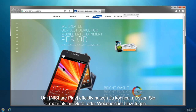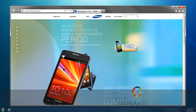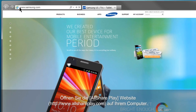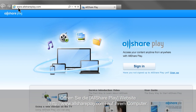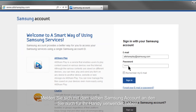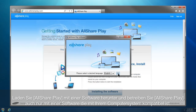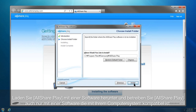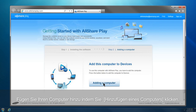To use AllSharePlay effectively, you have to add more than one device or web storage. This is how you can add your computer to AllSharePlay. Open the AllSharePlay website, www.allshareplay.com, from your computer. Sign in with the same Samsung account you used for your mobile. Download and run AllSharePlay software compatible with your computer's operating system. Add your computer by clicking the Adding a Computer button.